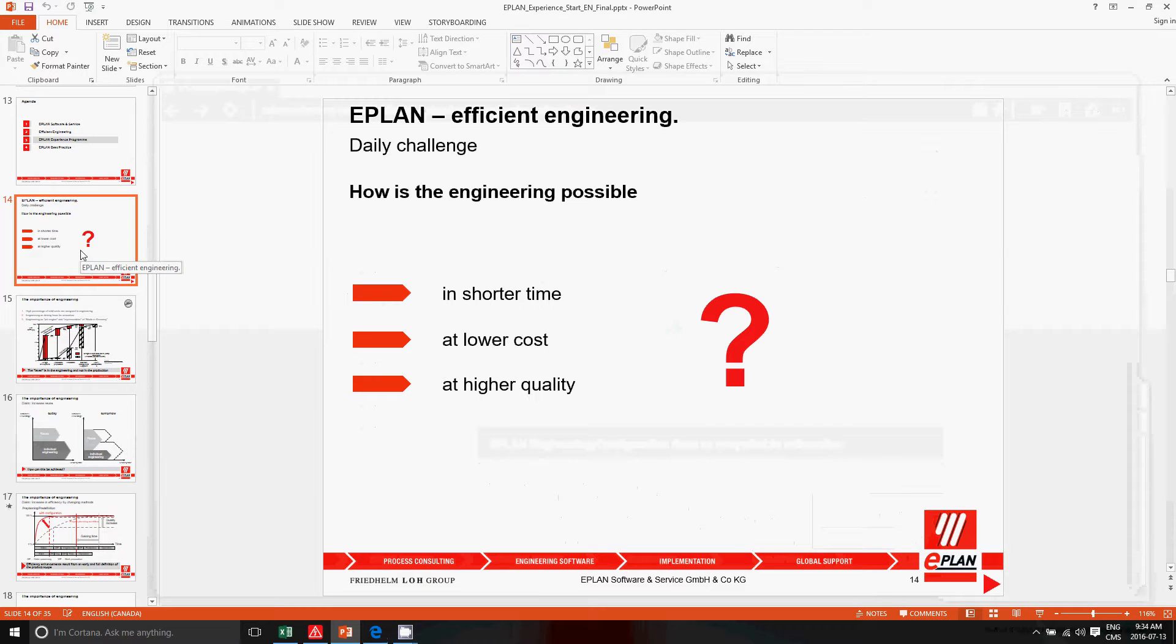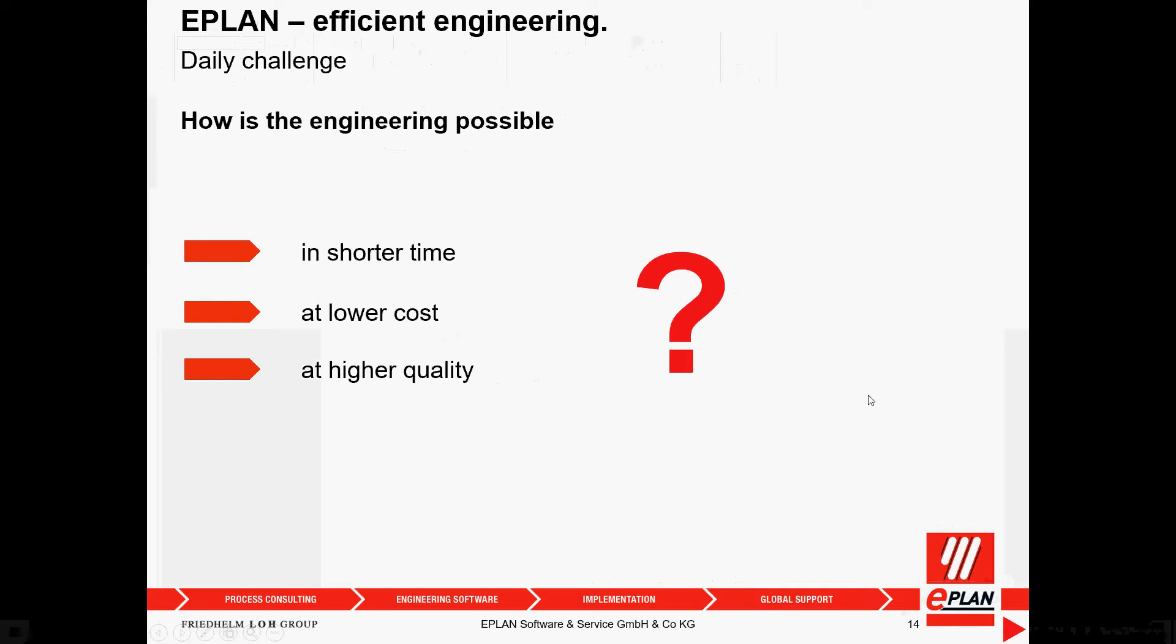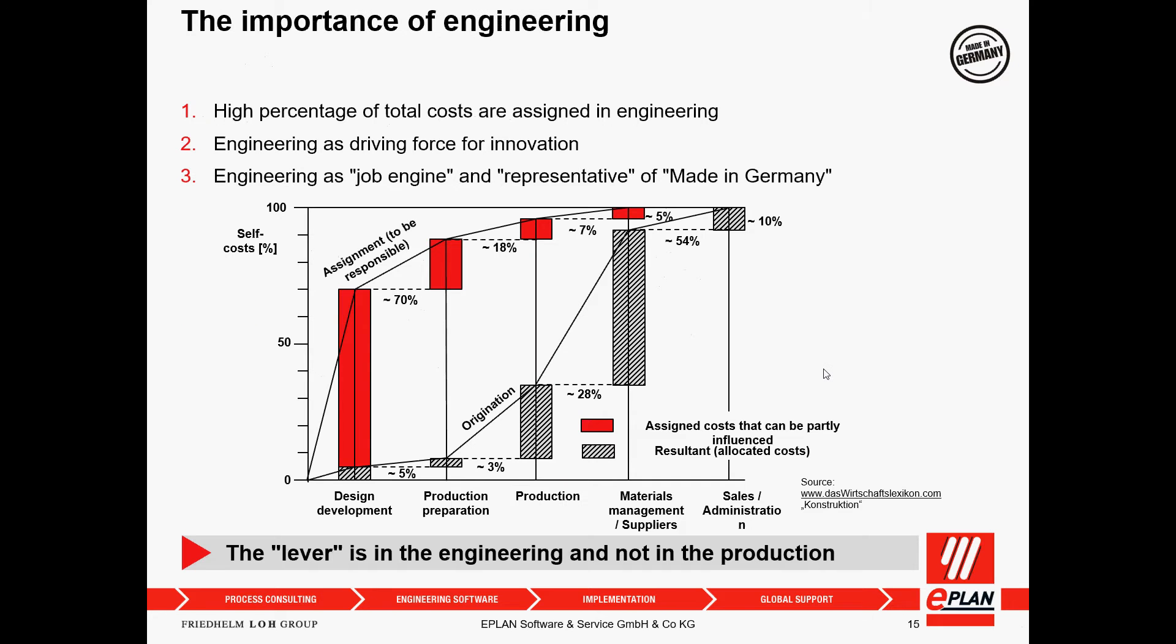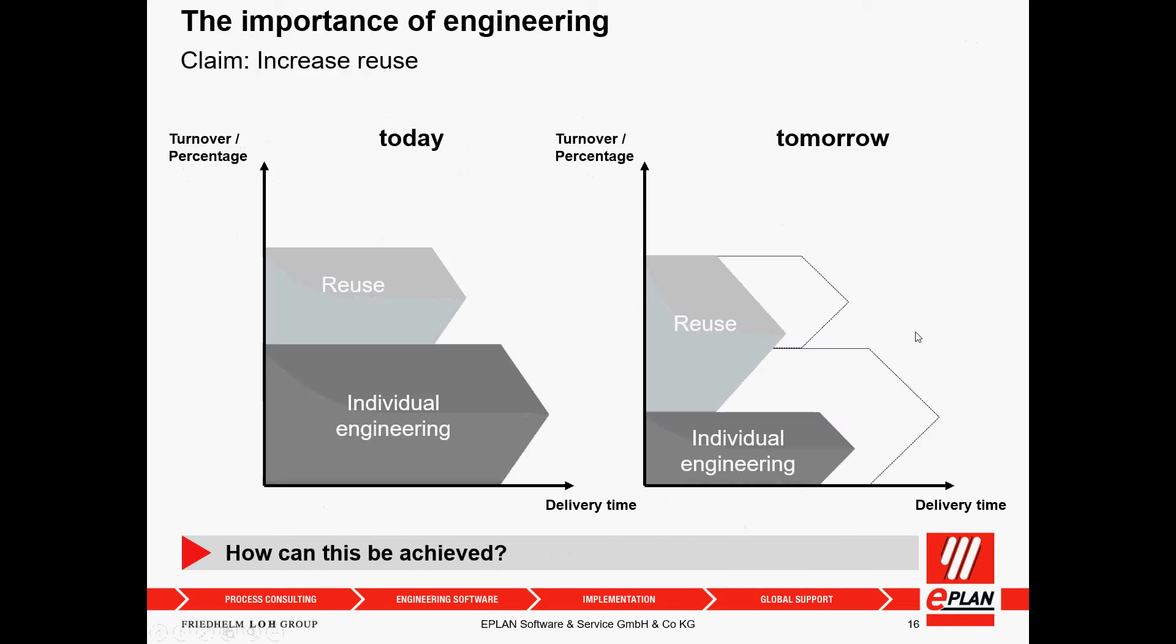We use it in many different areas, especially in electrical engineering. It's a tool that allows us to pre-configure our design. Technically, our daily challenge, as you can see in this presentation, is to get it out in a shorter time, at lower cost, and at higher quality.